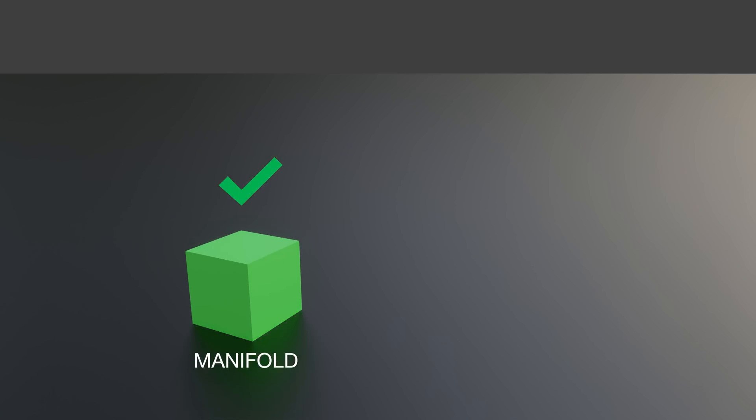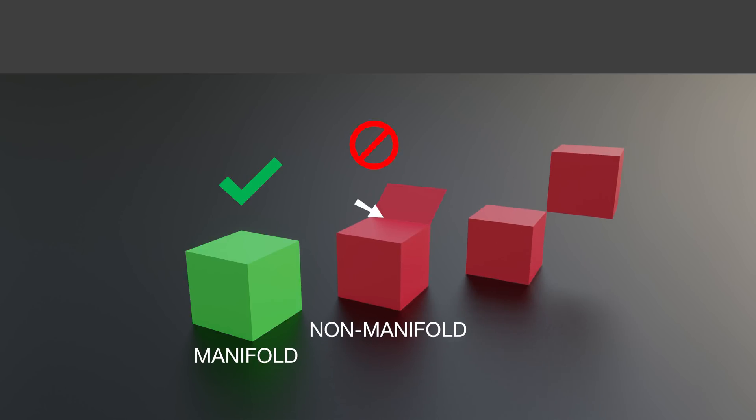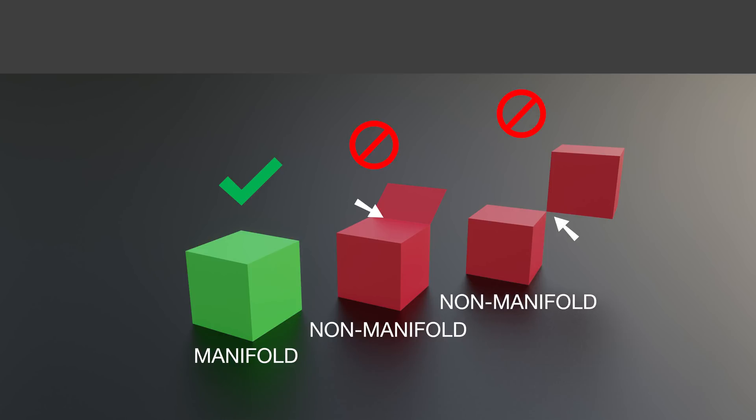Furthermore, 3MF provides a clear definition of manifoldness. It's impossible to create a 3MF file with non-manifold edges, and there is no ambiguity for models with self-intersections.